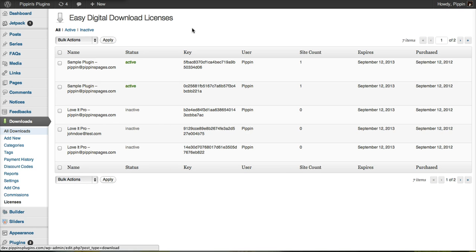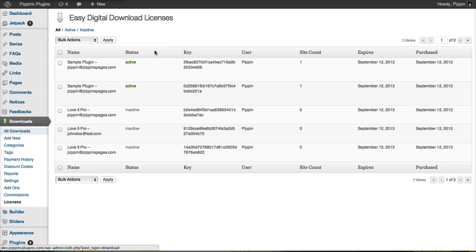At the time of purchase, a license key will be generated, sent to the user along with their purchase receipt, and then activated inside the software. When a license key is activated, you will see that change take effect on your site through the Easy Digital Downloads admin.